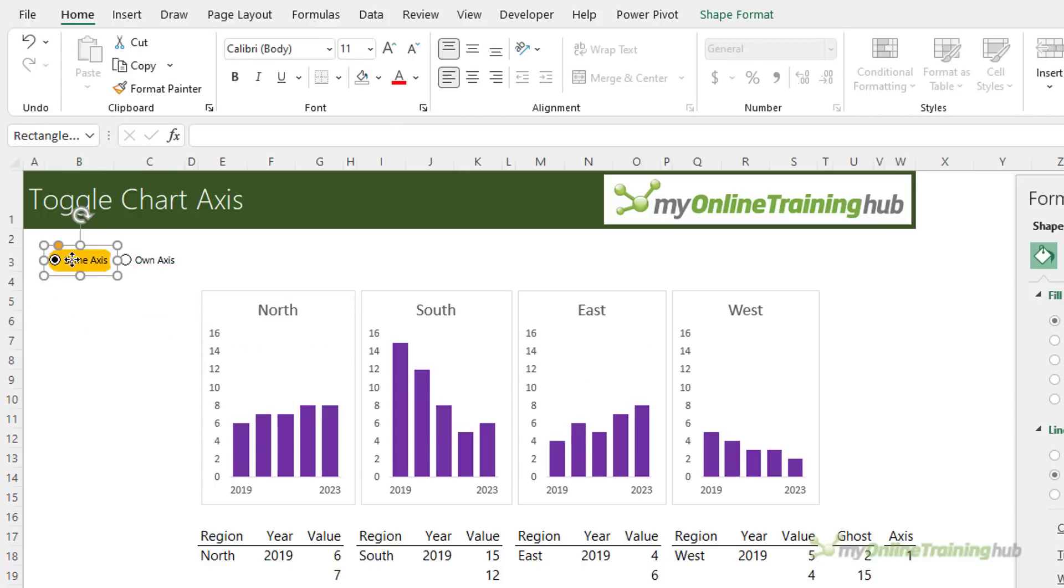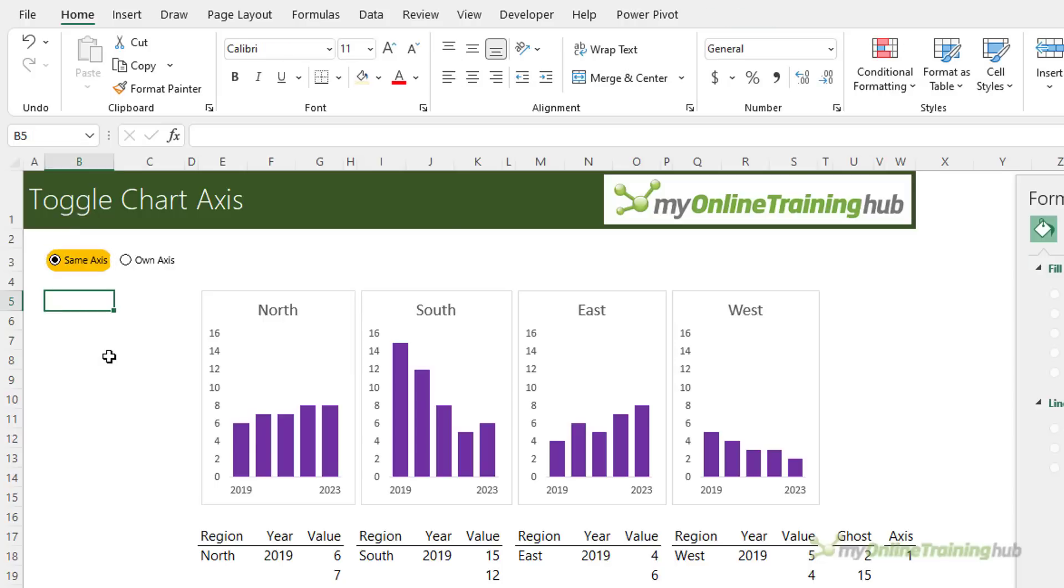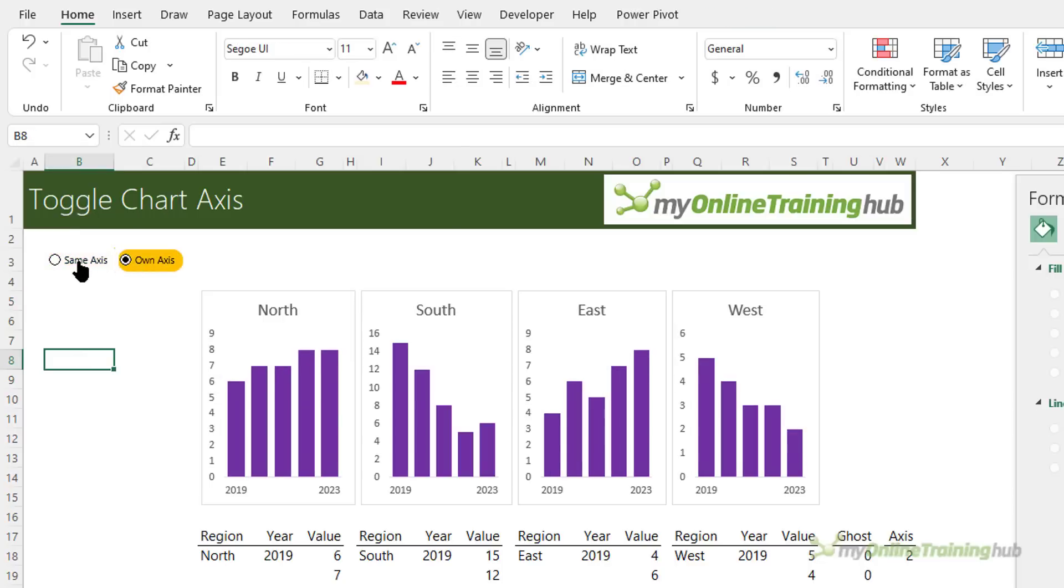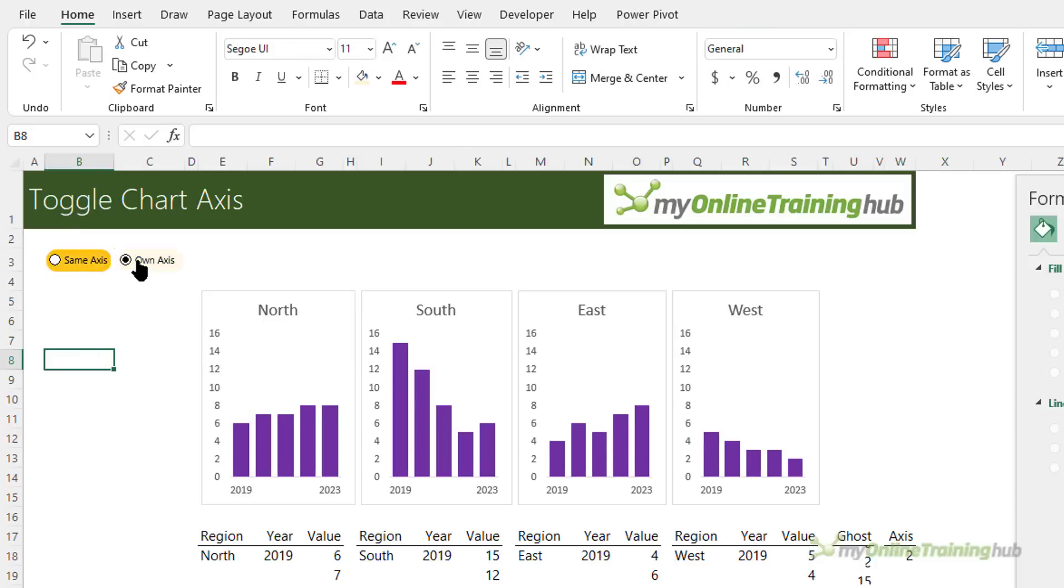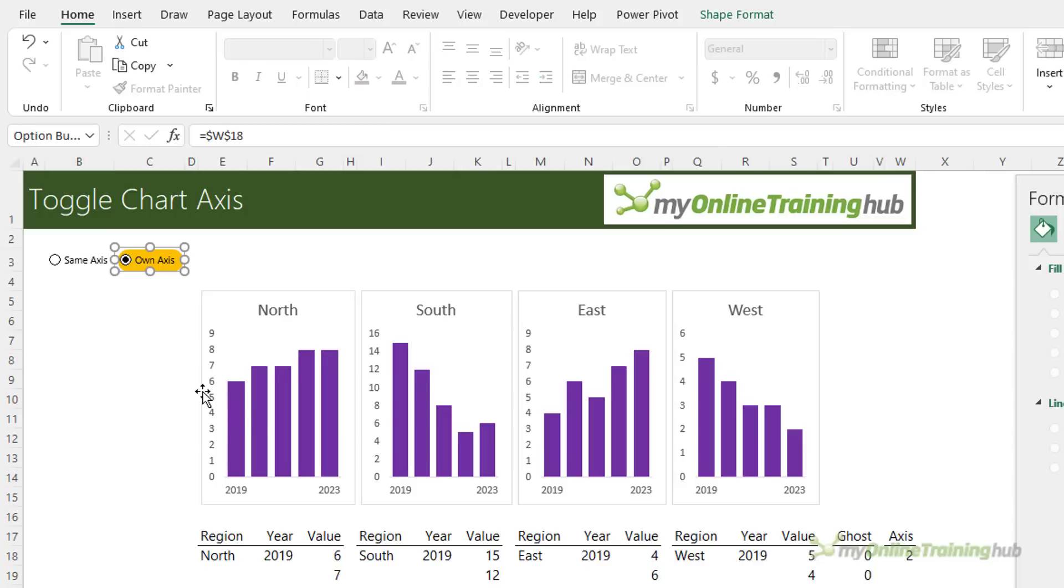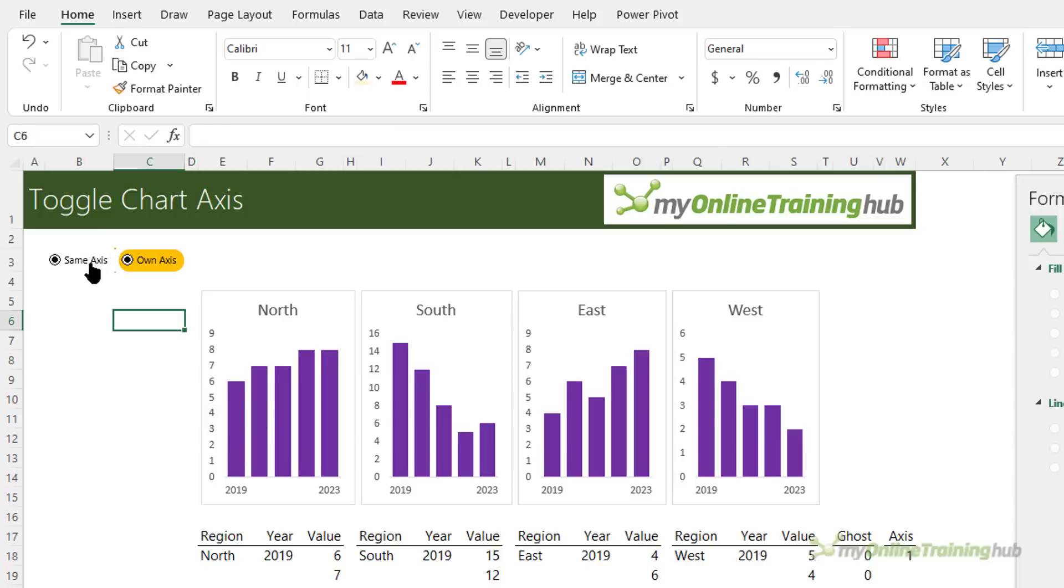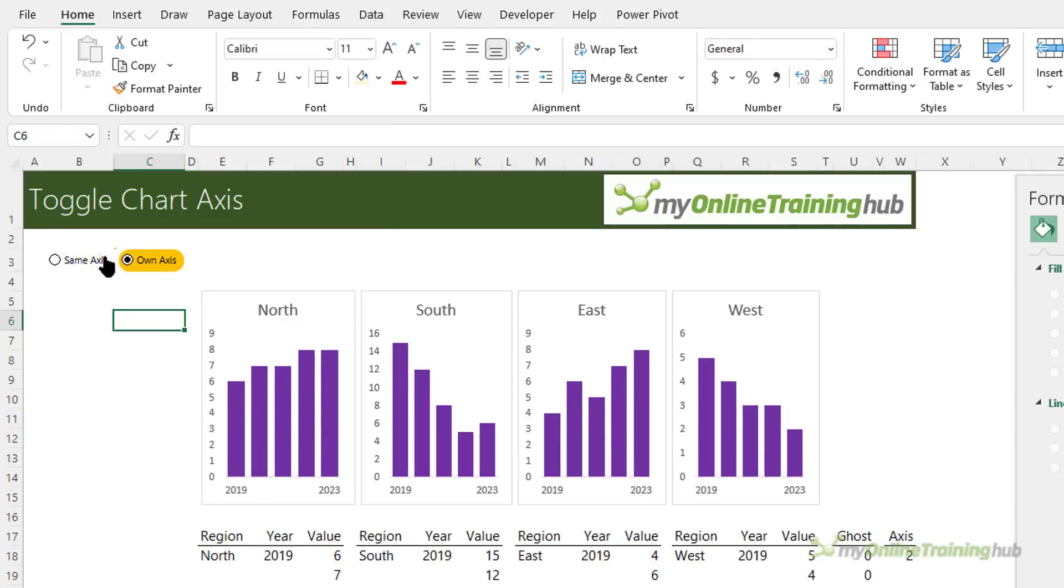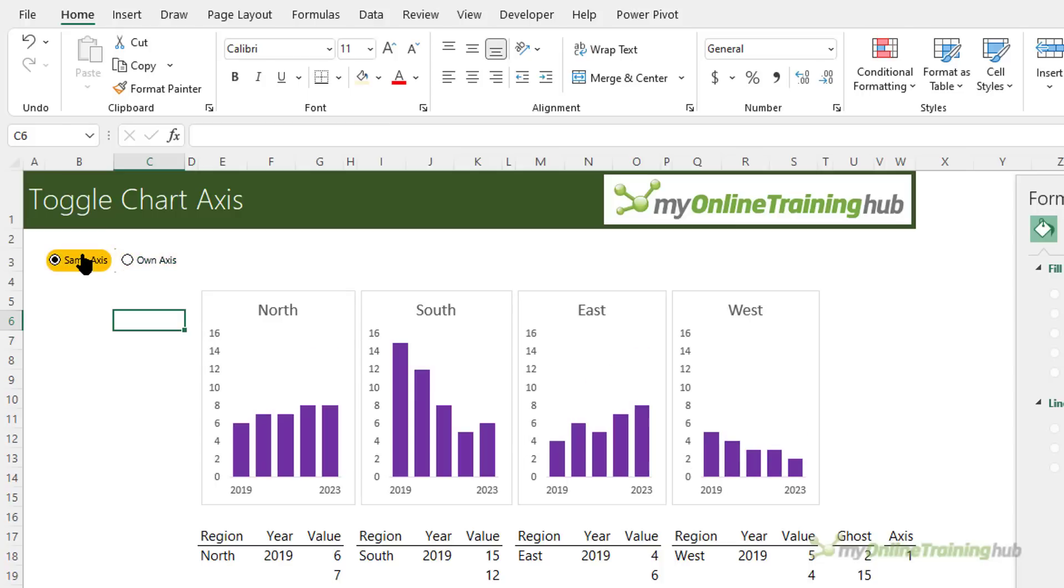We might need to do some tweaking on the position of the shape and likewise for this one. There we go. So you can play around with it a bit more you might need to move your radio button to center it a bit more. So there you have radio buttons that toggle the chart axis between each chart's own axis heights versus the same axis across all charts.